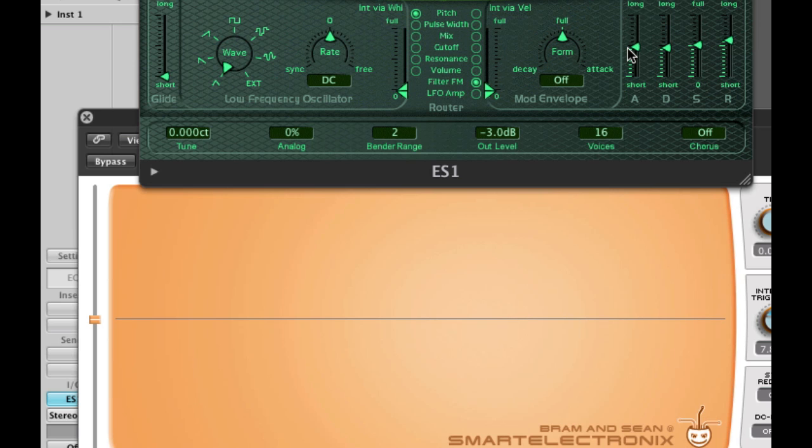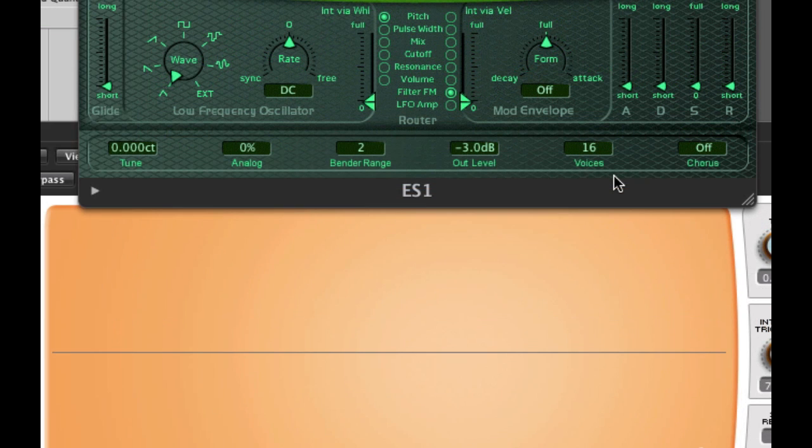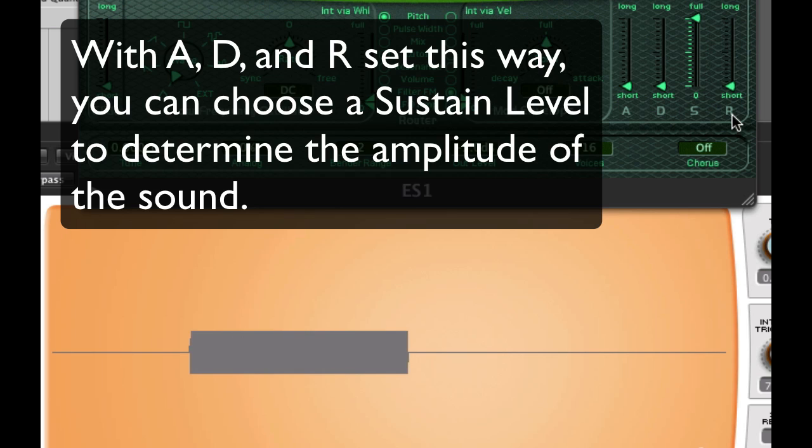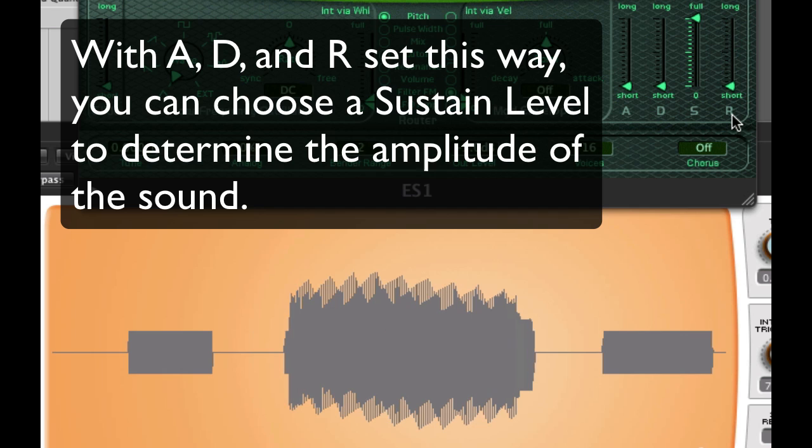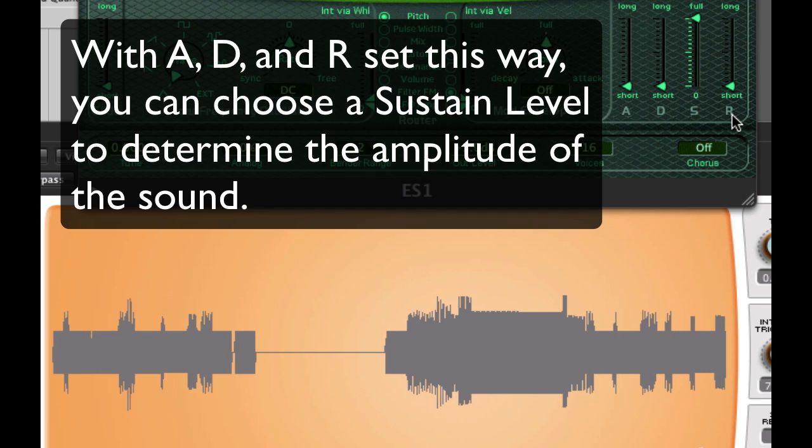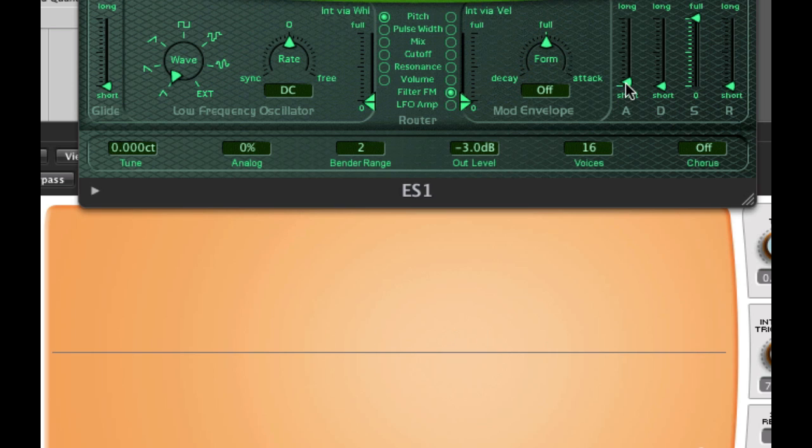So here are some common settings for sounds using ADSR. First let's make a sound that starts instantly when you press the key, and then stops as soon as you release it. It's pretty simple, attack and decay time set to their shortest value, instant, and release also set to the shortest value, instant.